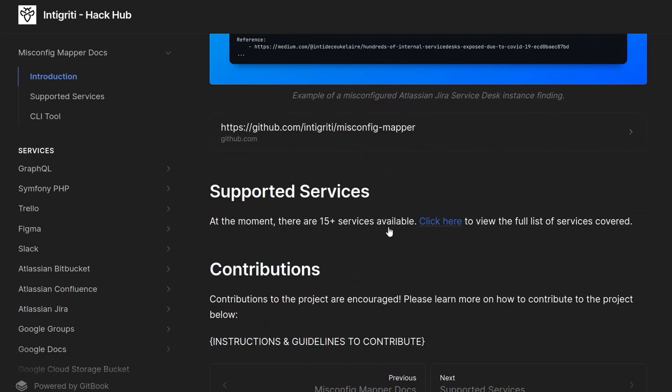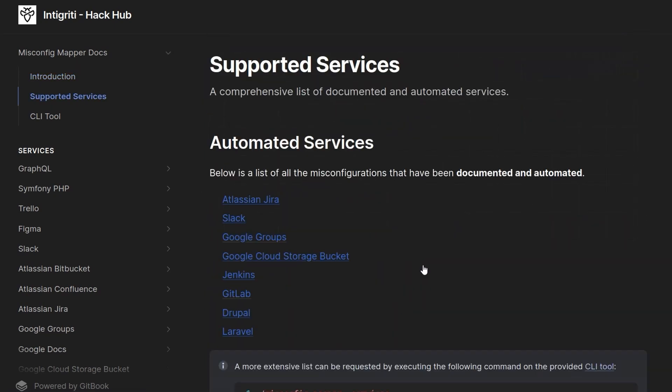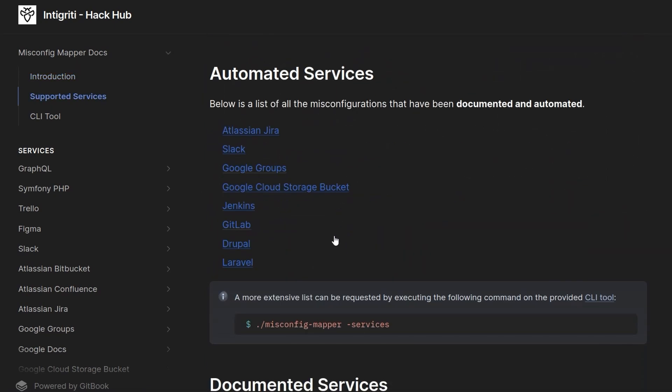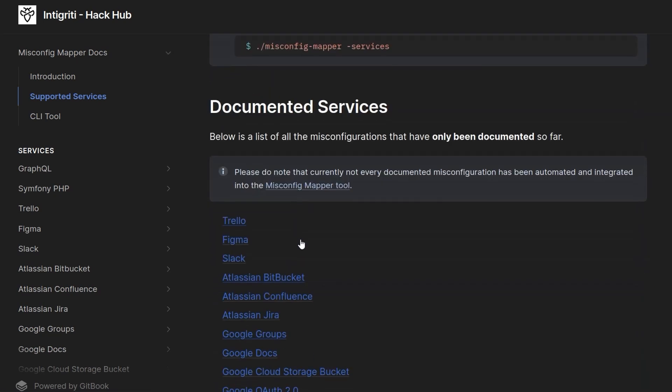At the moment, there are 15 plus services available, and you can click here for the list of services, and then you can basically drill down on these and see what kind of things it's looking for in the services.